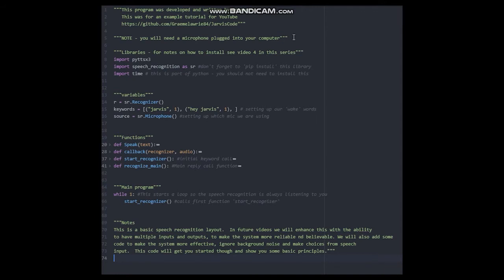The first thing to note is that I have imported two new libraries. Time is already installed as default in Python. Speech recognition will need to be installed. If you want a reminder, then jump back to video 4 in this series. I have put a link above.